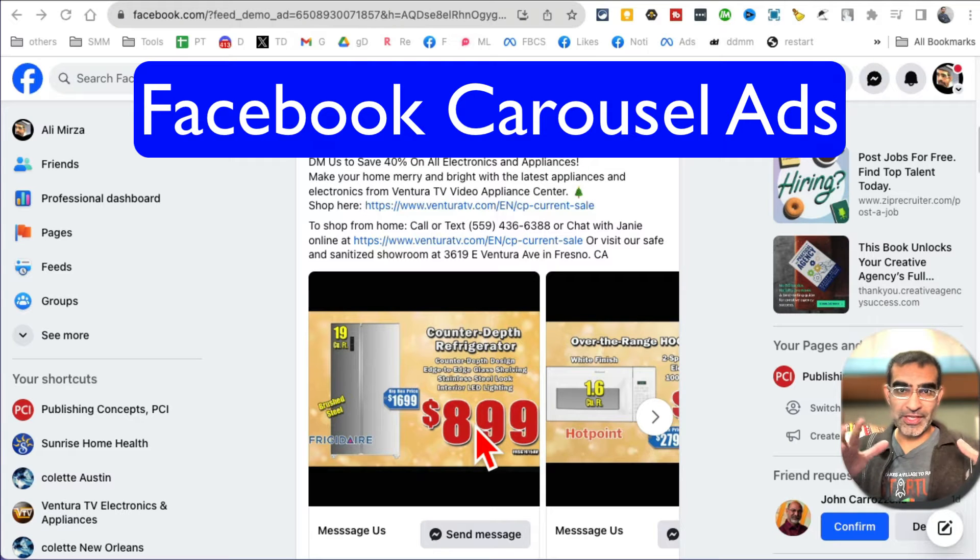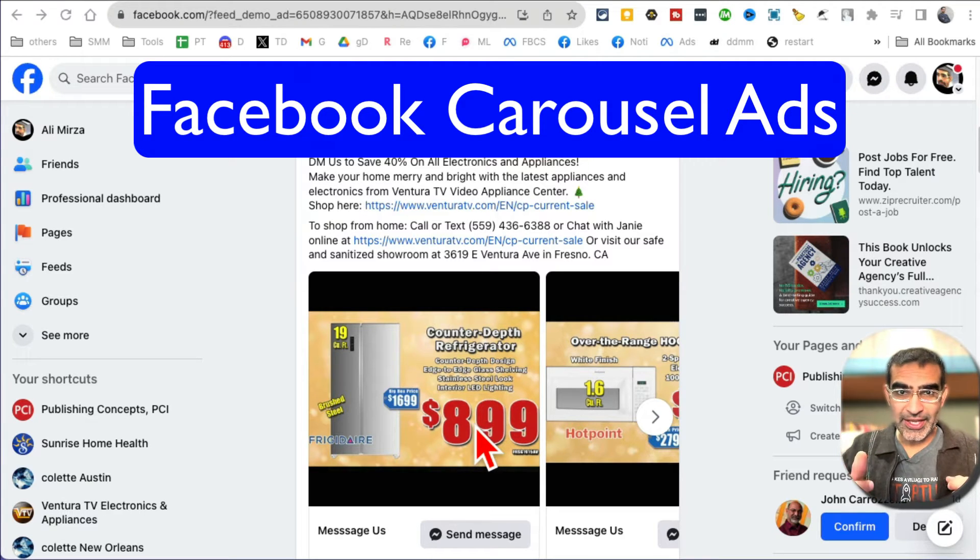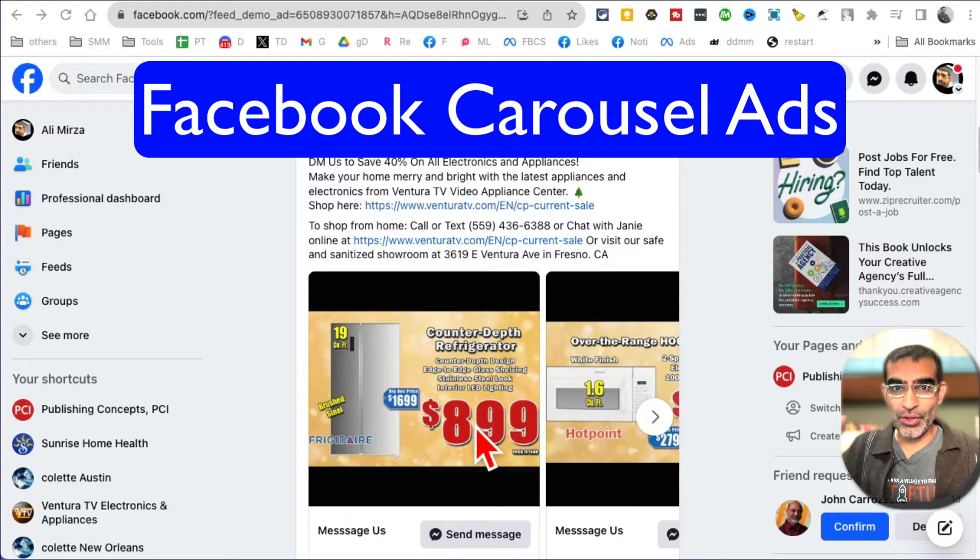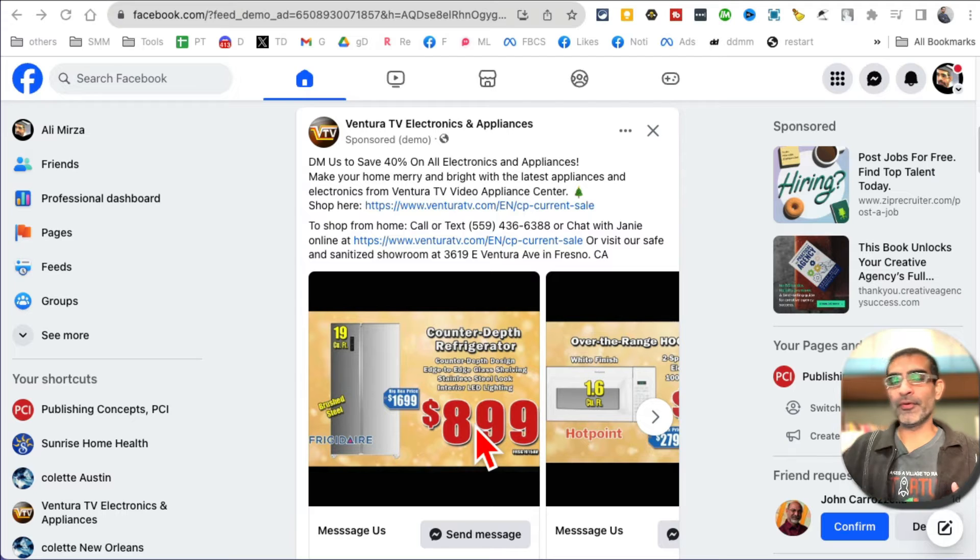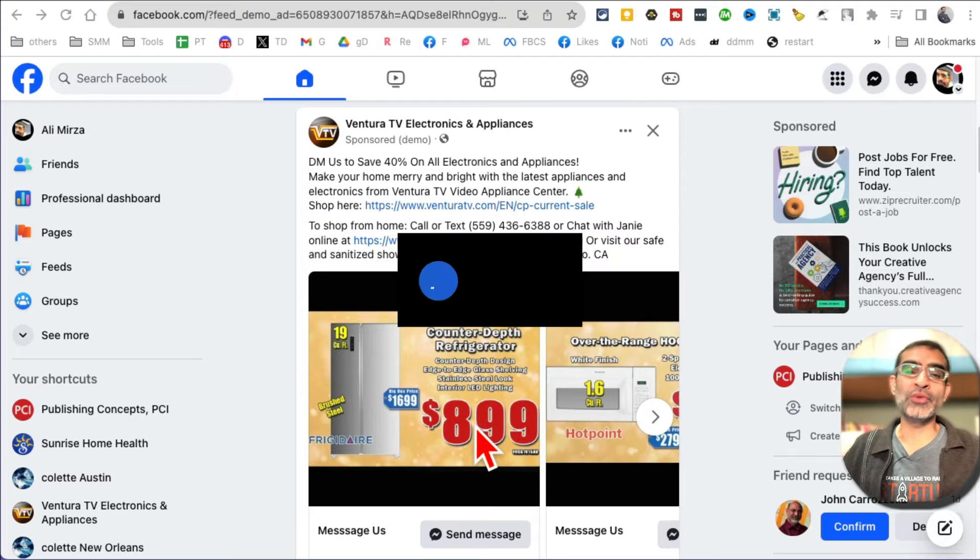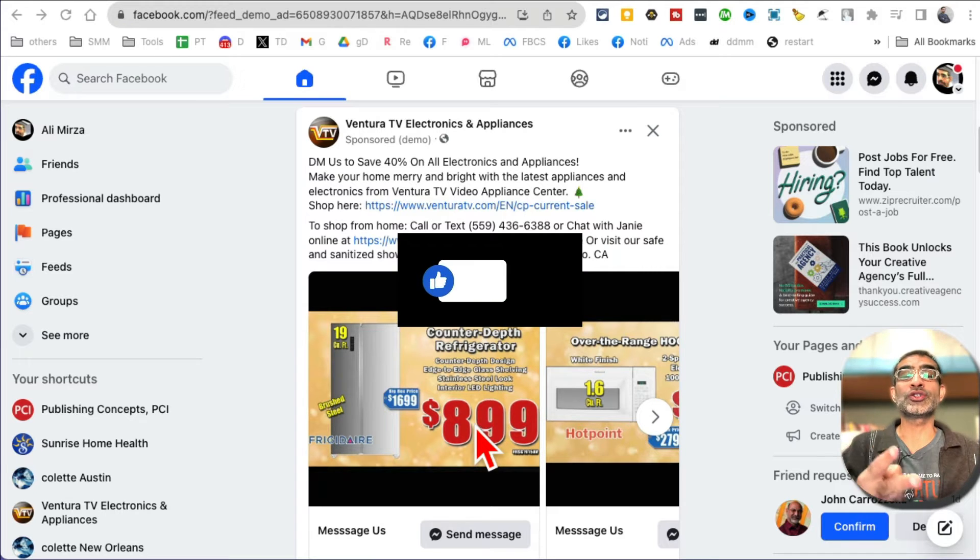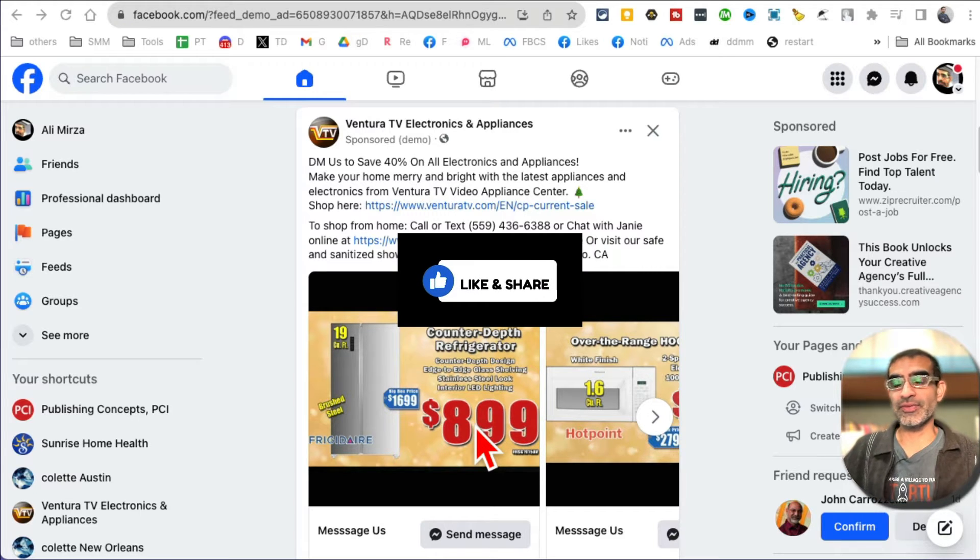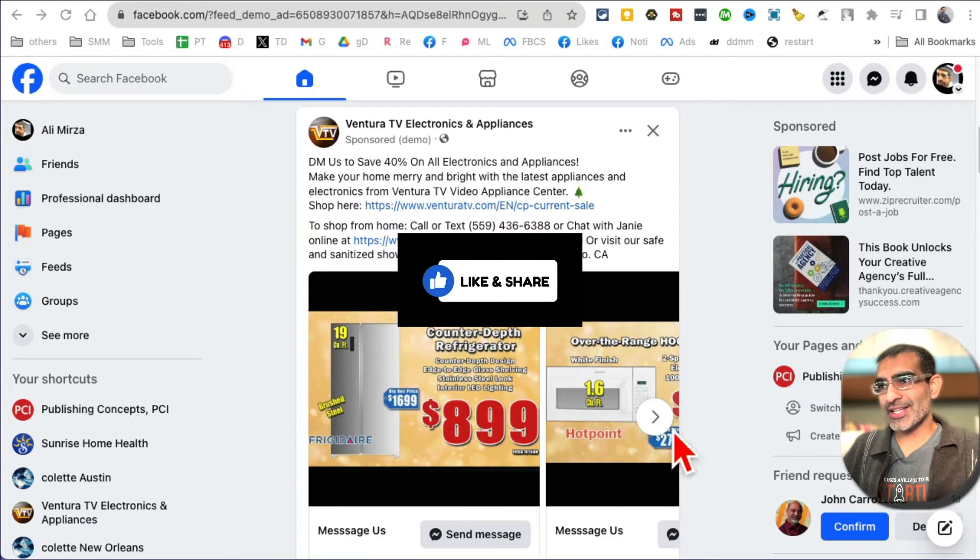In this video we're going to talk about Facebook carousel ads, how you can easily create these for your business. Before we jump into it, you know what to do - like and share so more people can see this video.